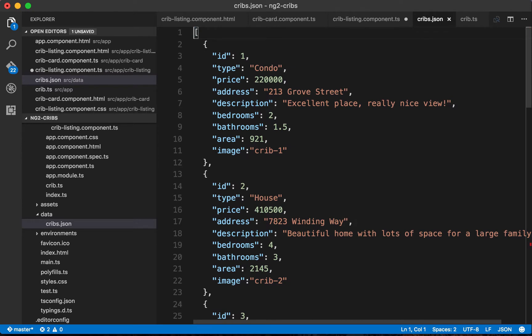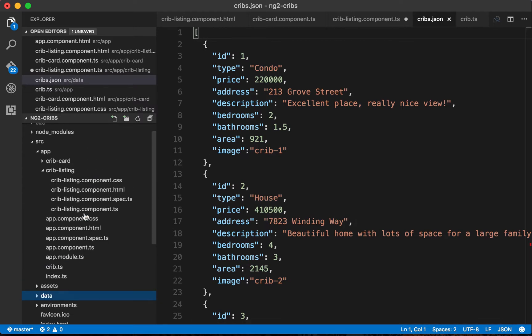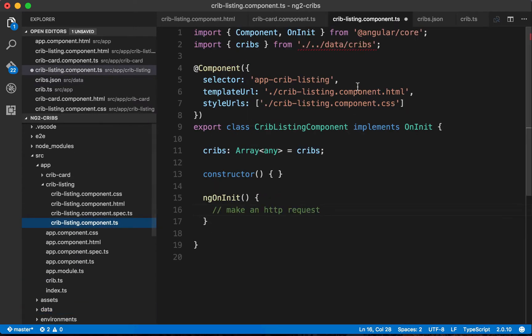We're using a JSON file because when you use HTTP to get data from a server, you're generally getting it back in JSON format. JSON gives us a nice compact way of receiving data and using it very easily in our JavaScript applications. So now this is a JSON file.